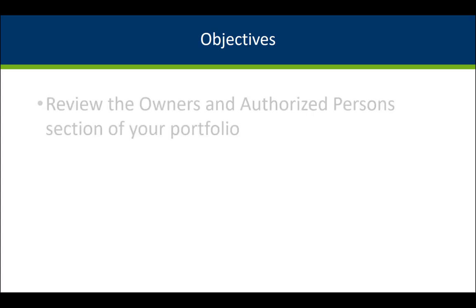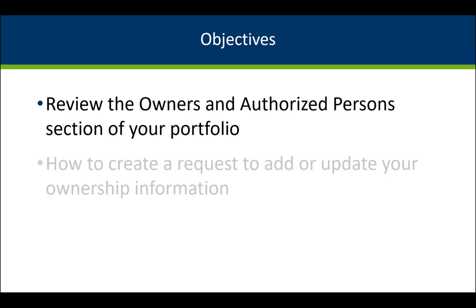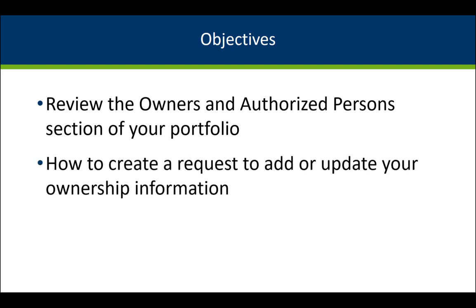In this video, I will show you how to review the Owners and Authorized Persons section of your portfolio and how to create a request to add or update your ownership information.